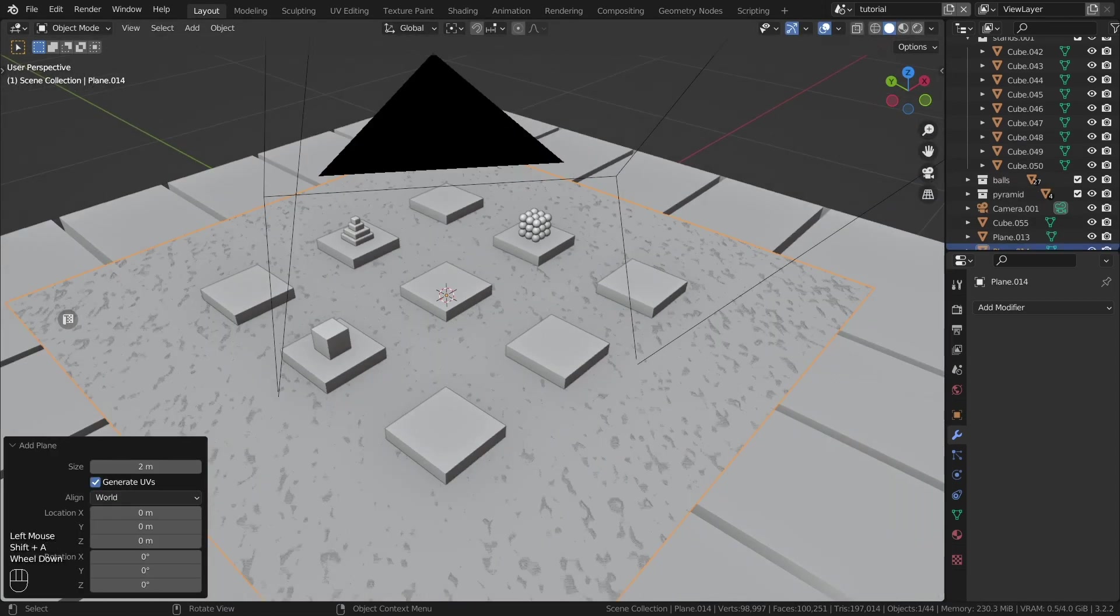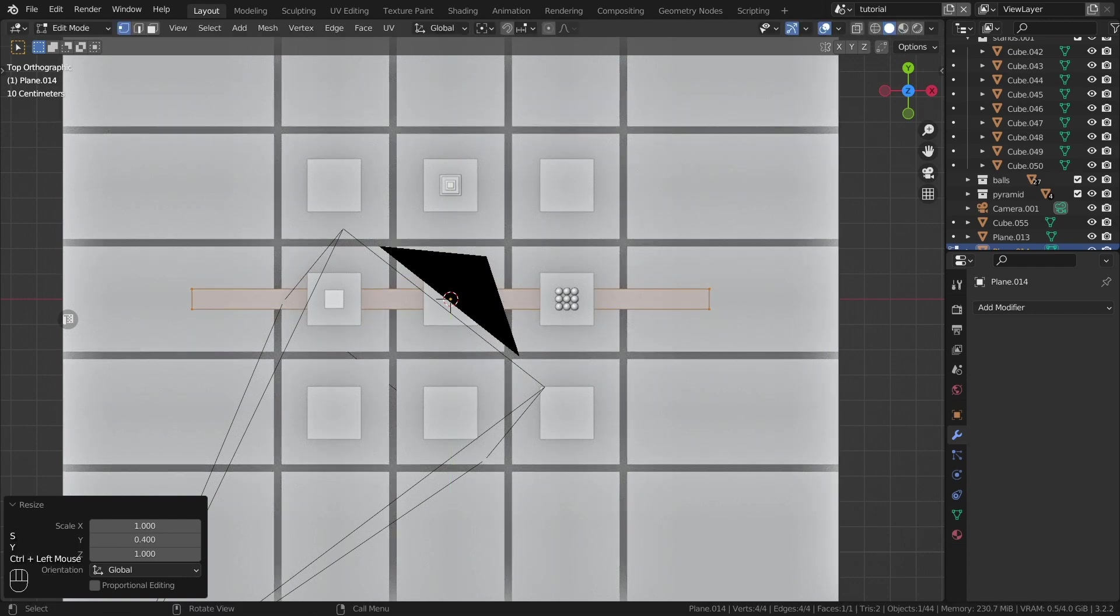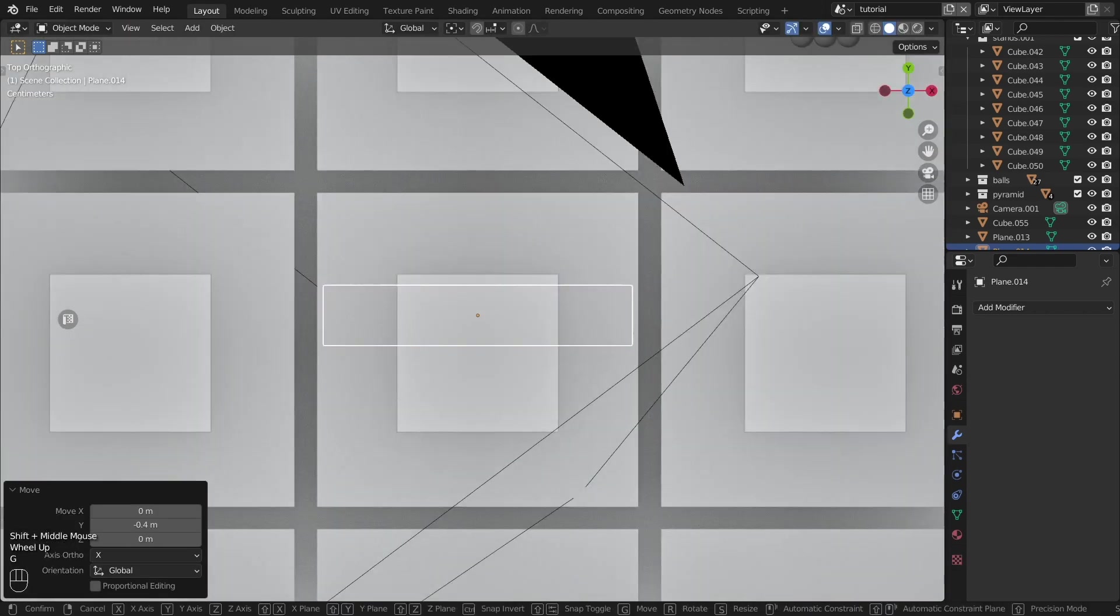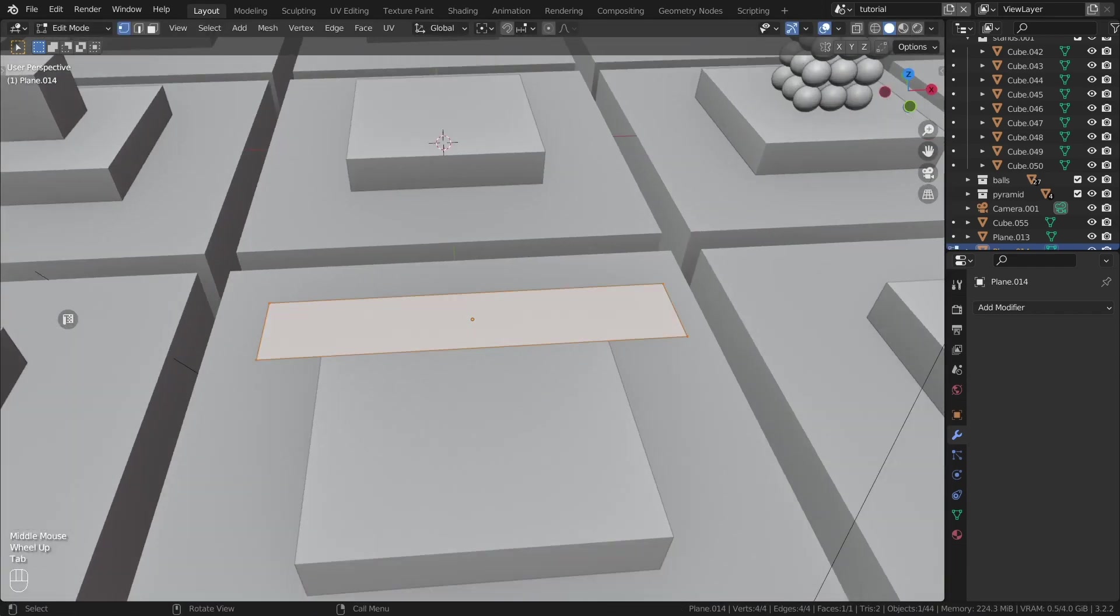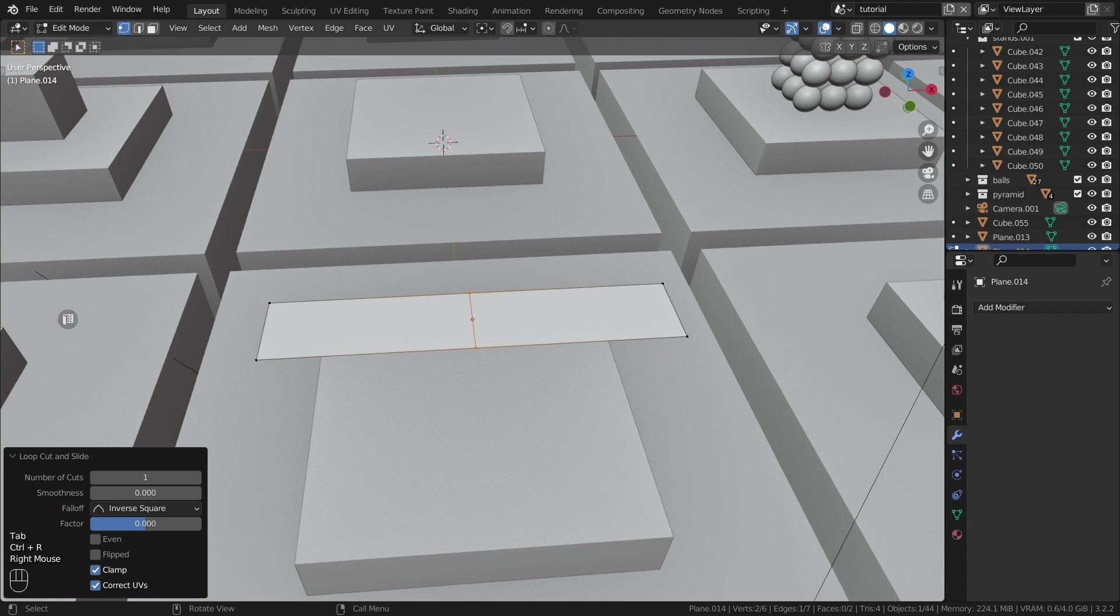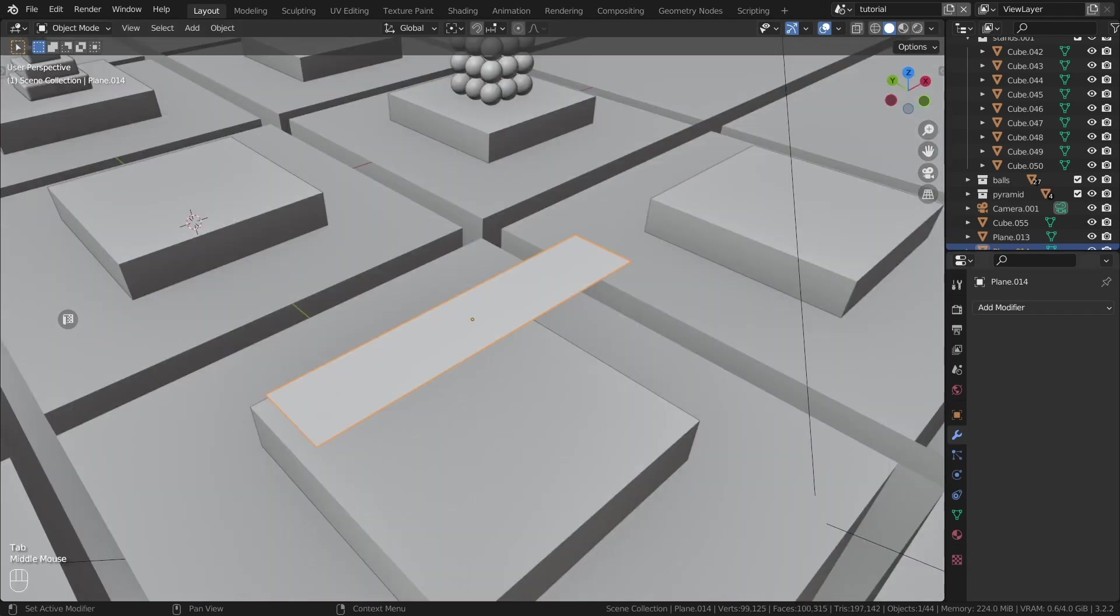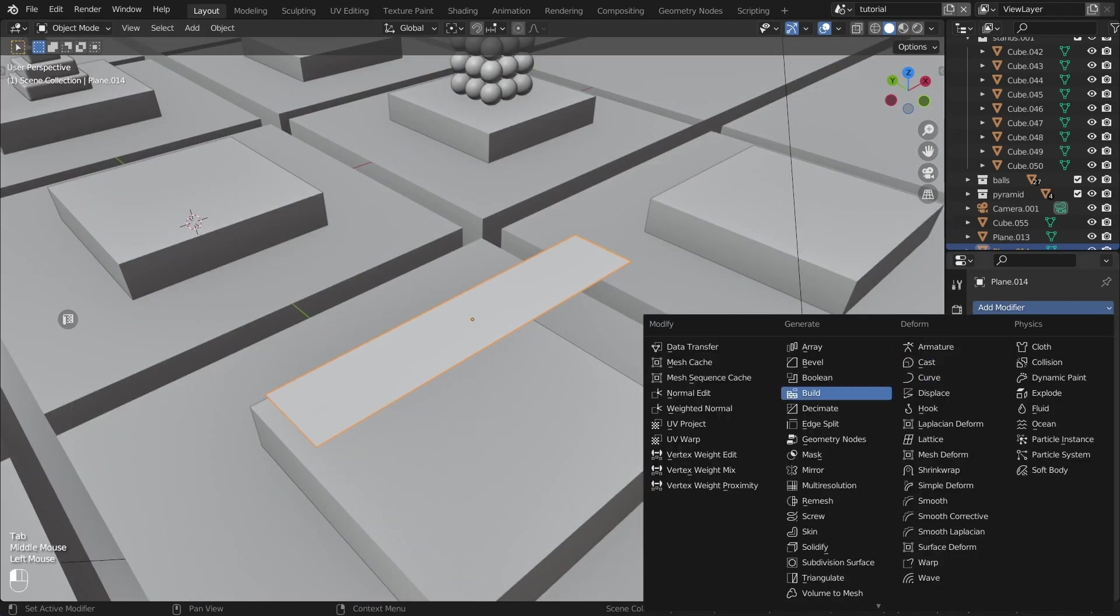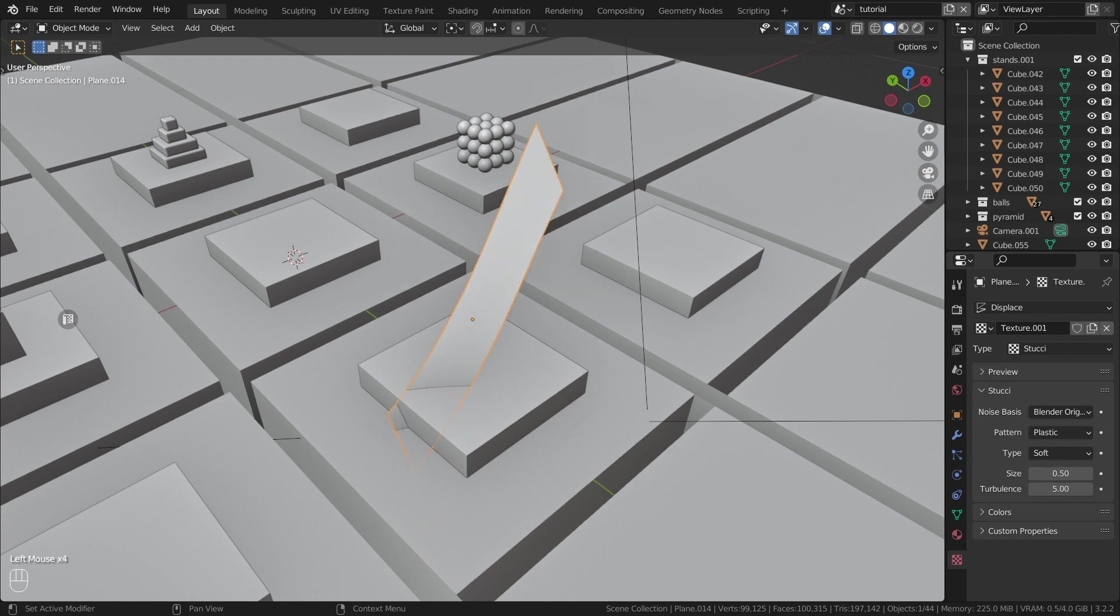My favorite objects in the scene are these translucent ribbons, quite complex. Create a plane and increase the amount of geometry. Add the displace modifier, create a texture and adjust it like I did.